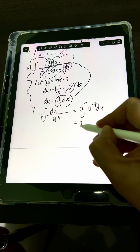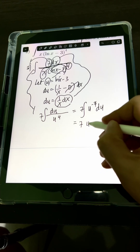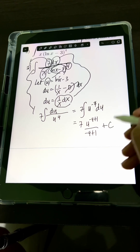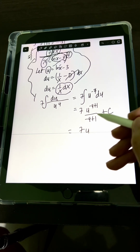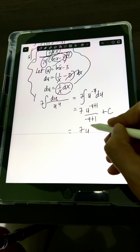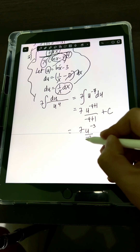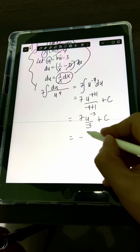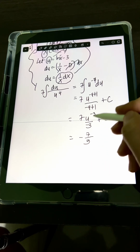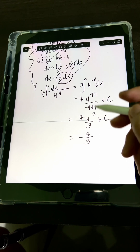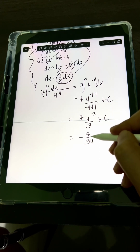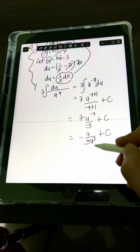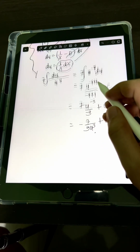Applying the power rule: 7 times u to the negative 4 plus 1 over negative 4 plus 1, plus C. Simplifying: 7 times u to the negative 3 over negative 3 plus C, which gives us negative 7 over 3. Transforming u to the negative 3 with a positive exponent, that's 1 over u to the 3rd power plus C. Substituting back u as ln x minus 3.